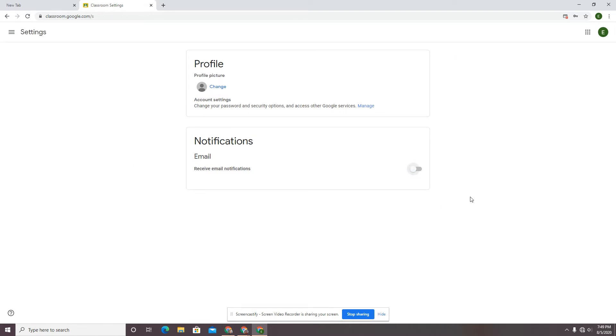You will not get another email from Google Classroom. You will still be getting items in Google Classroom. Your teachers are planning on utilizing this platform, and if you don't go in and check Google Classroom, you're going to miss something.